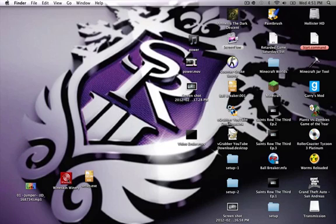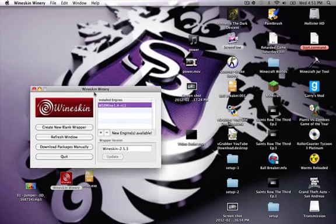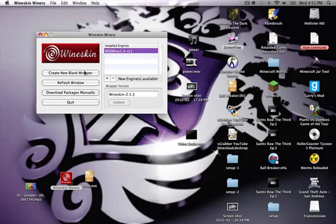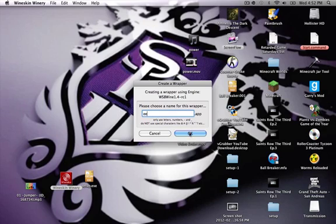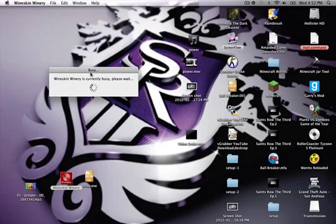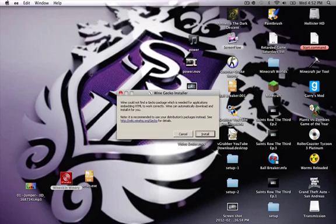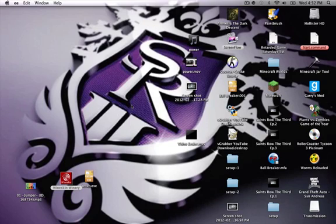The third one is called Wineskin Winery. This one I hate — I absolutely hate using it, and it only works for a couple of games, not any that I have right now. You create a wrapper for whatever program you want. I really recommend not watching this if you want a Wineskin tutorial because I don't have a program I can launch with it right now. I do not recommend using it, but it is one of the methods you can use for a couple of games.